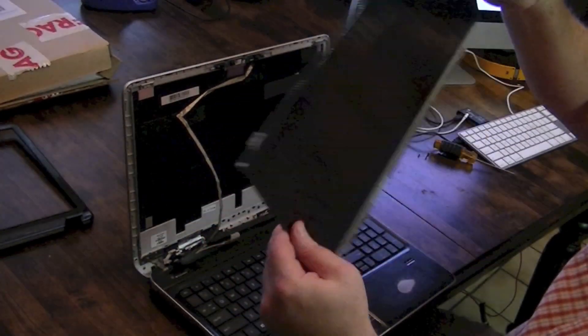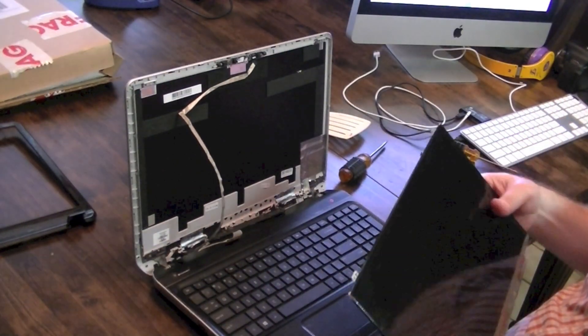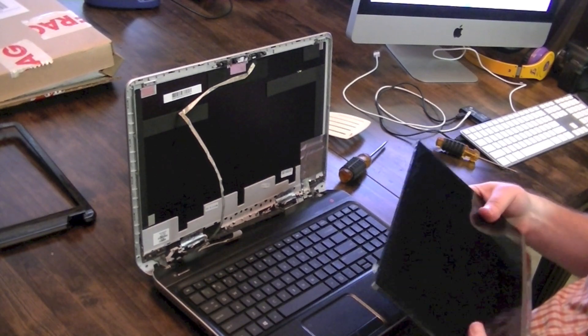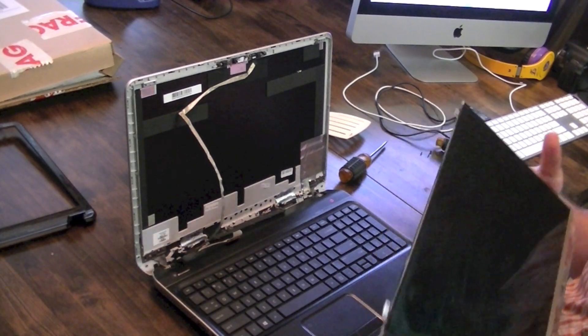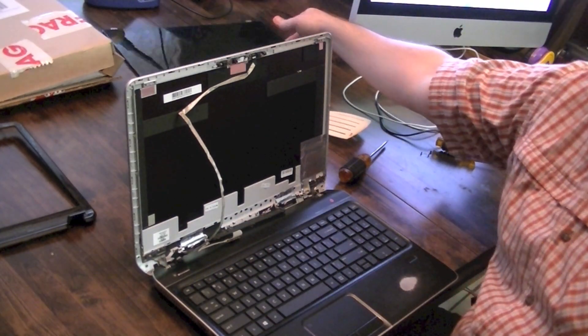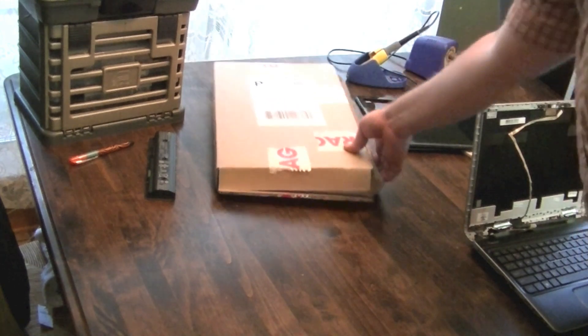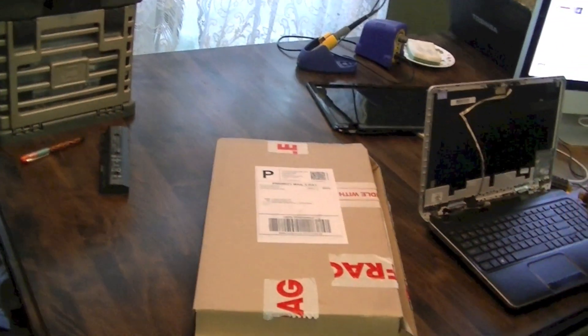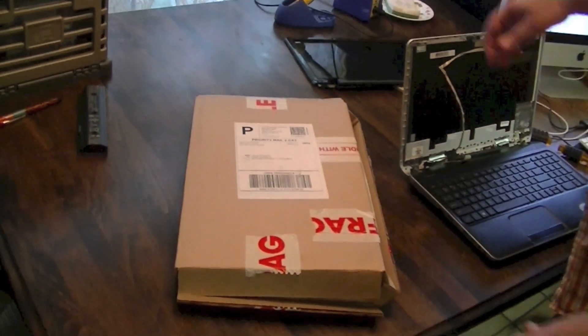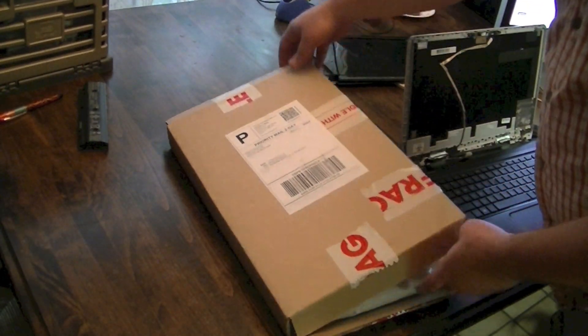Pretty simple. That's all it is, is one connector. And that's the old screen. And we'll go ahead and bring in the new screen that I bought from Screen Country.